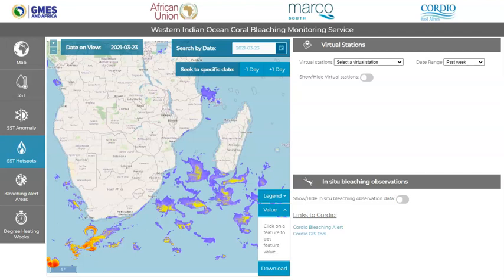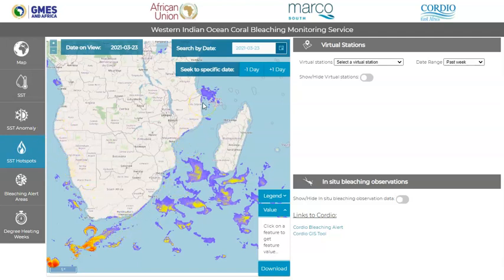Welcome to the Western Indian Ocean Coral Bleaching Monitoring Service, brought to you by GMS in Africa and the Marine and Coastal Operations for Southern Africa Marco South Project, in collaboration with Cordio East Africa. This service provides satellite-derived temperature-related information for countries all the way from Angola, round Southern Africa, all the way up to Kenya, with particular focus on coral bleaching monitoring activities in the Western Indian Ocean.